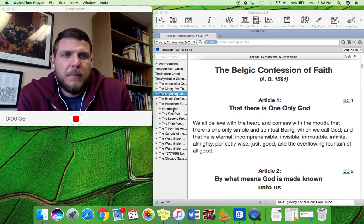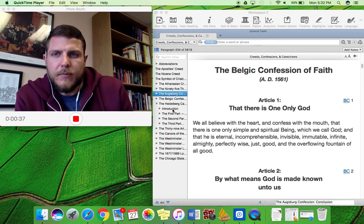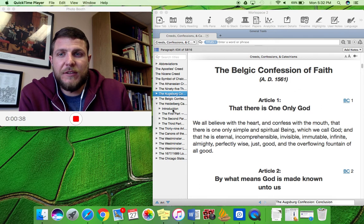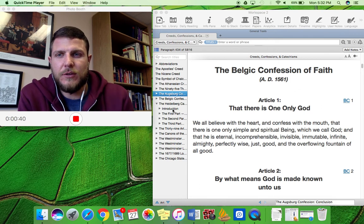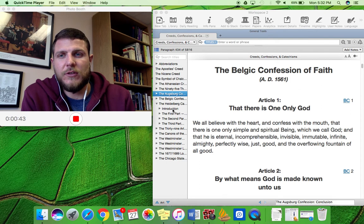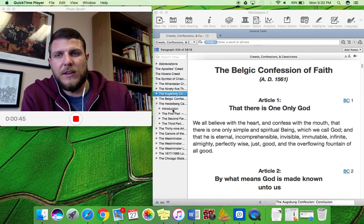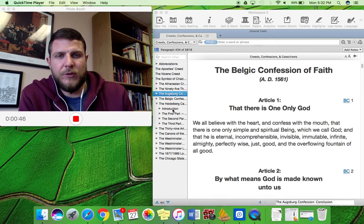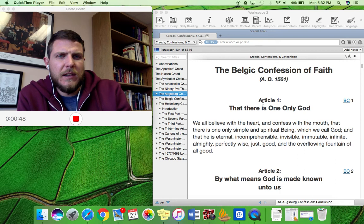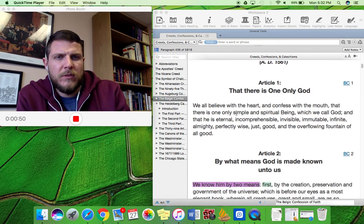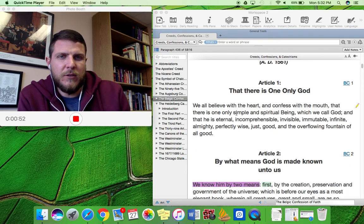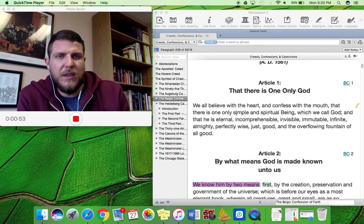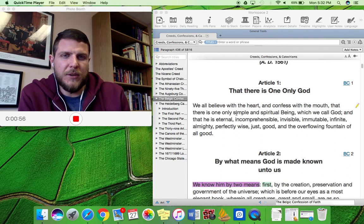Let's talk about the Belgic Confession of Faith. The Belgic Confession is the confessional statement of what Reformed churches believe, particularly the Dutch Reformed churches. As in all statements of faith, it starts with Article 1, which is about the doctrine of God.